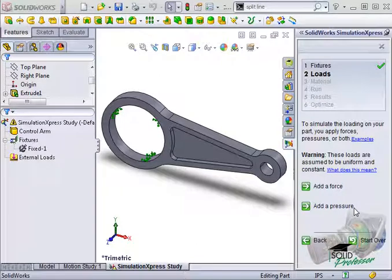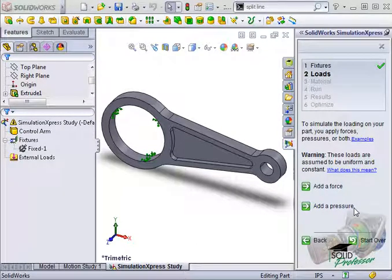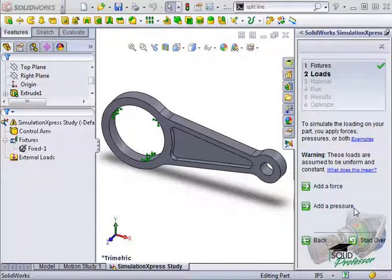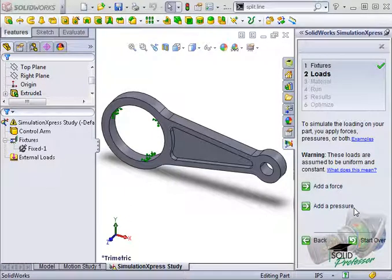It also lets you define non-uniform loading using your own equations, or simply have two parts push against each other and let SolidWorks figure out how the loads are distributed for you.